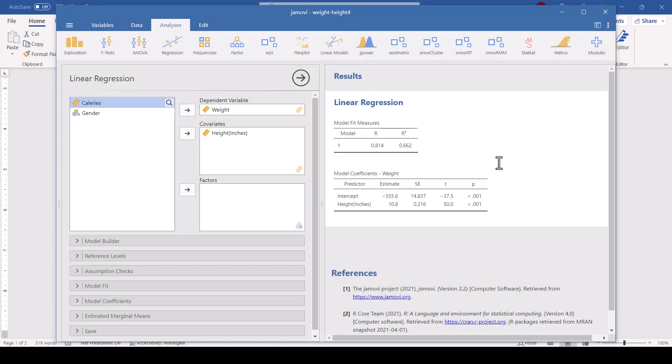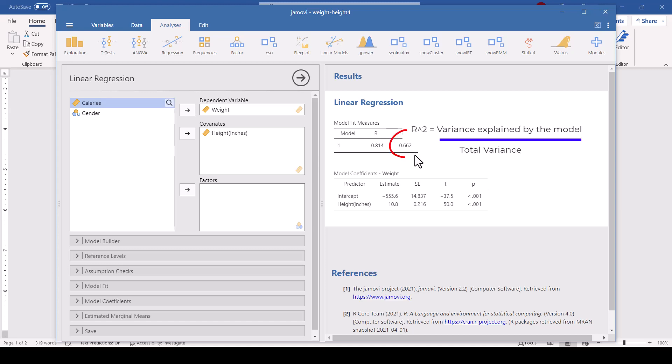So what do these things mean? What does R squared mean? R squared refers to the variance explained by the model. So that would be the variance in weight that's explained by the differences in height divided by the total variance. So this tells us 66.2% of the variance in weight is explained by the height.